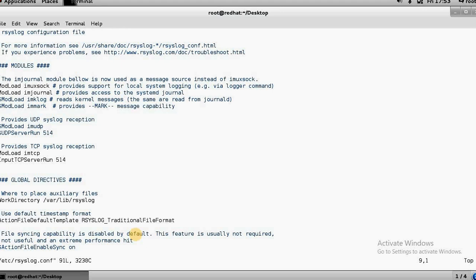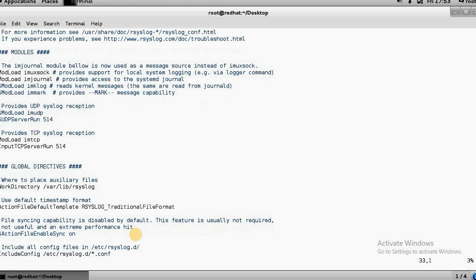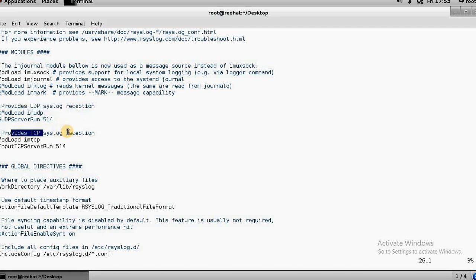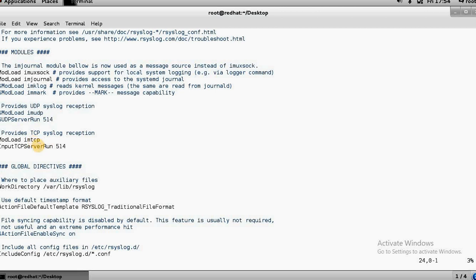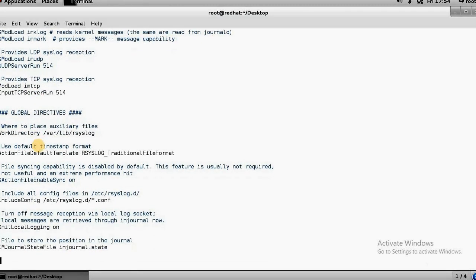In this configuration file, there are two things: you can authenticate using TCP or UDP. There is a UDP syslog section and a TCP syslog section. You have to uncomment these two lines — that means you are allowing TCP connections. Just uncomment those lines and save the file.